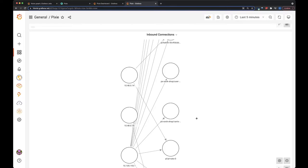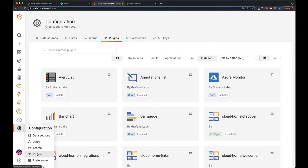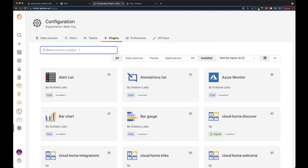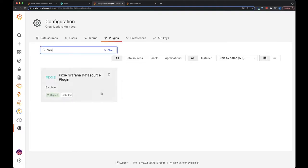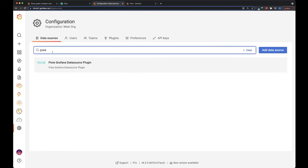So let's build this panel. I already have Pixie installed in my cluster, and I have the Pixie plugin installed. And then I've also added the Pixie data source.